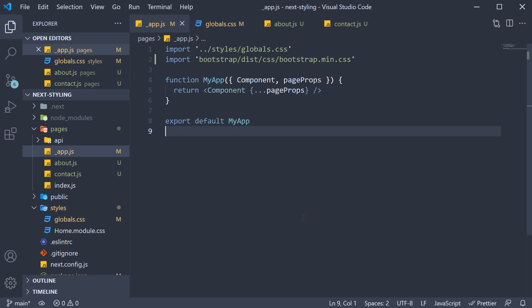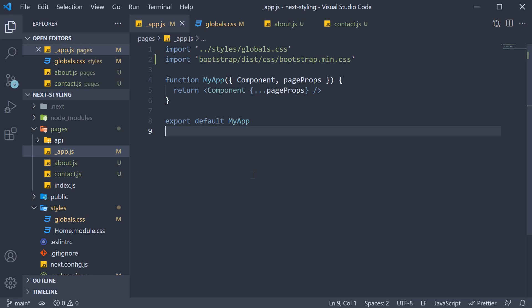So if you want to import global styles from an external library, underscore app dot js again is the place to do that. Now I'm not suggesting you use bootstrap in your app, but I just wanted to use it as an example.